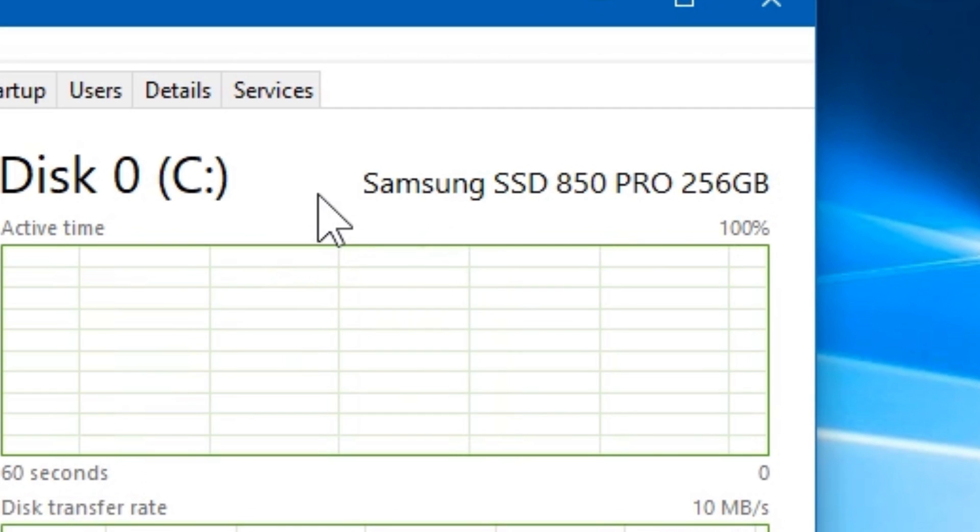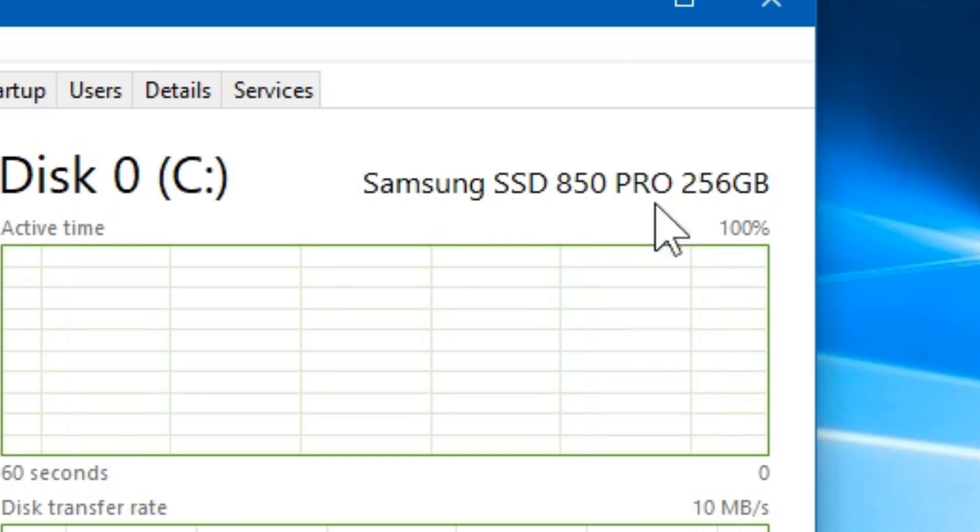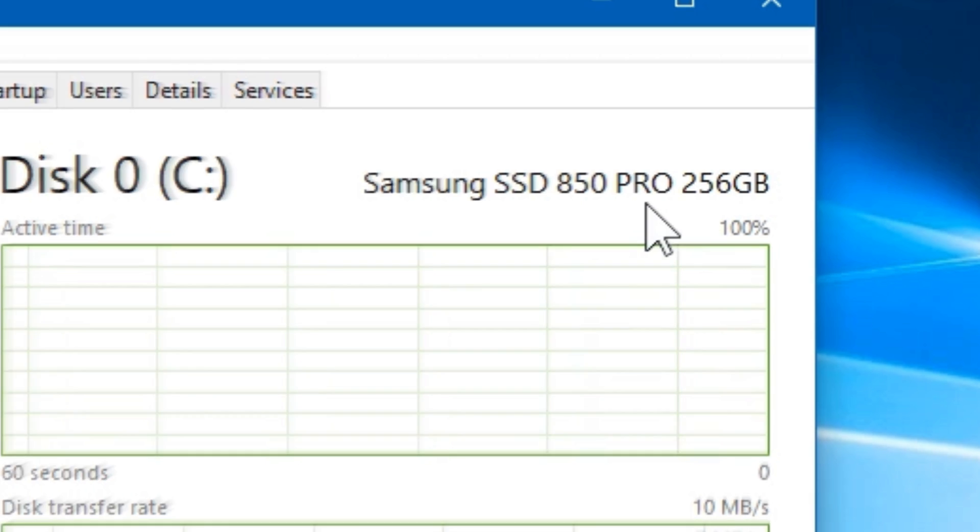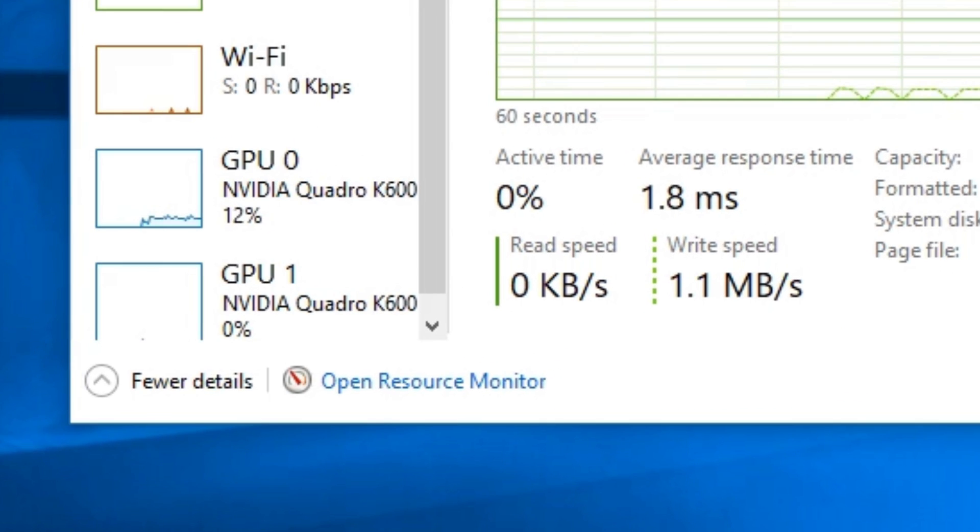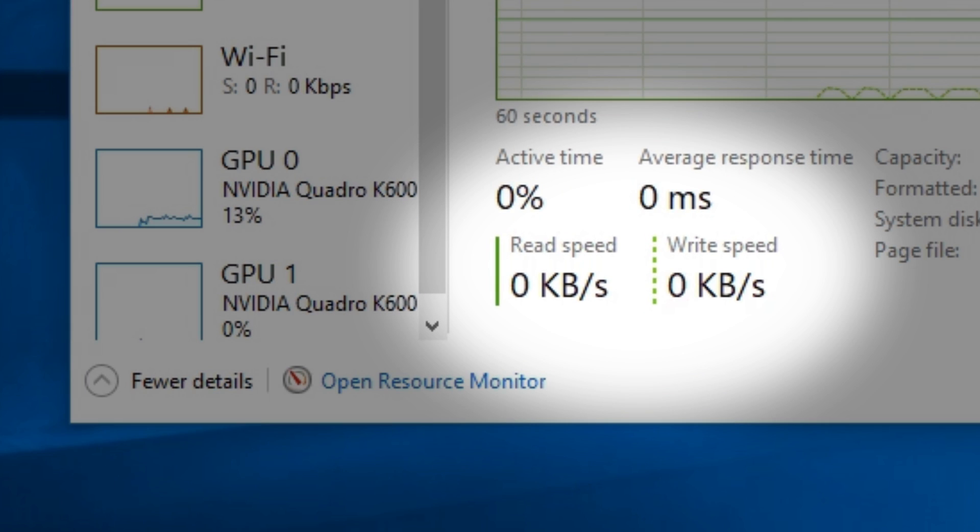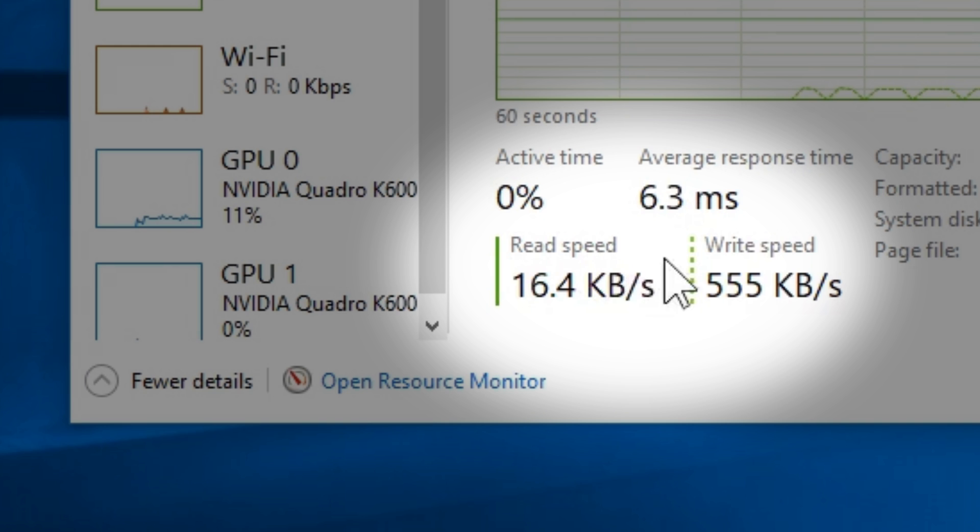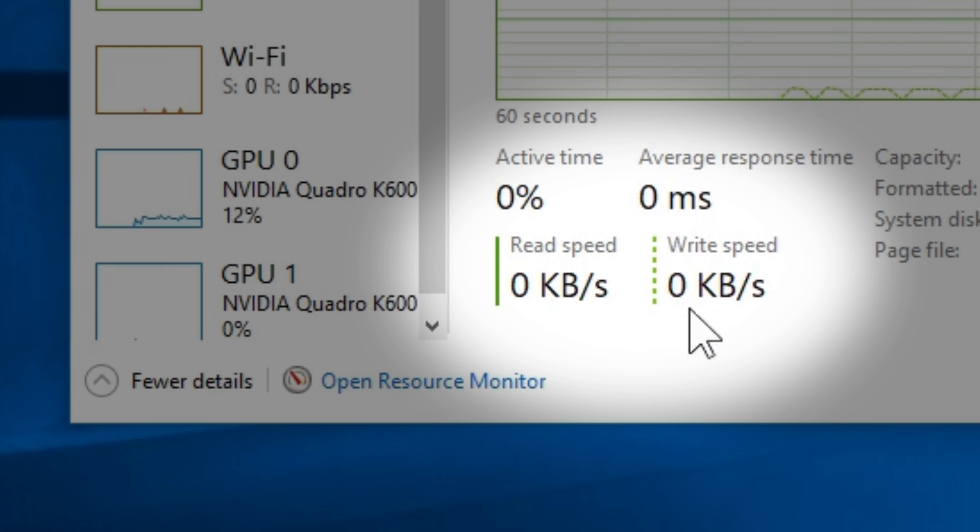So as you can see, my C drive is the Samsung SSD 850 Pro. Now if you go to the bottom, you will see the read and write speeds for that specific drive.